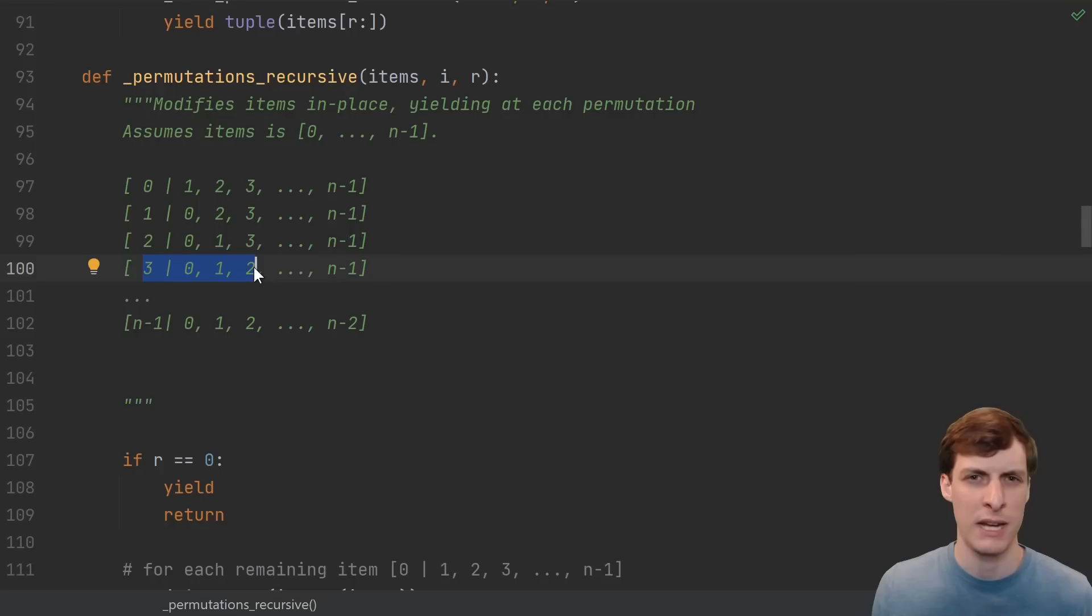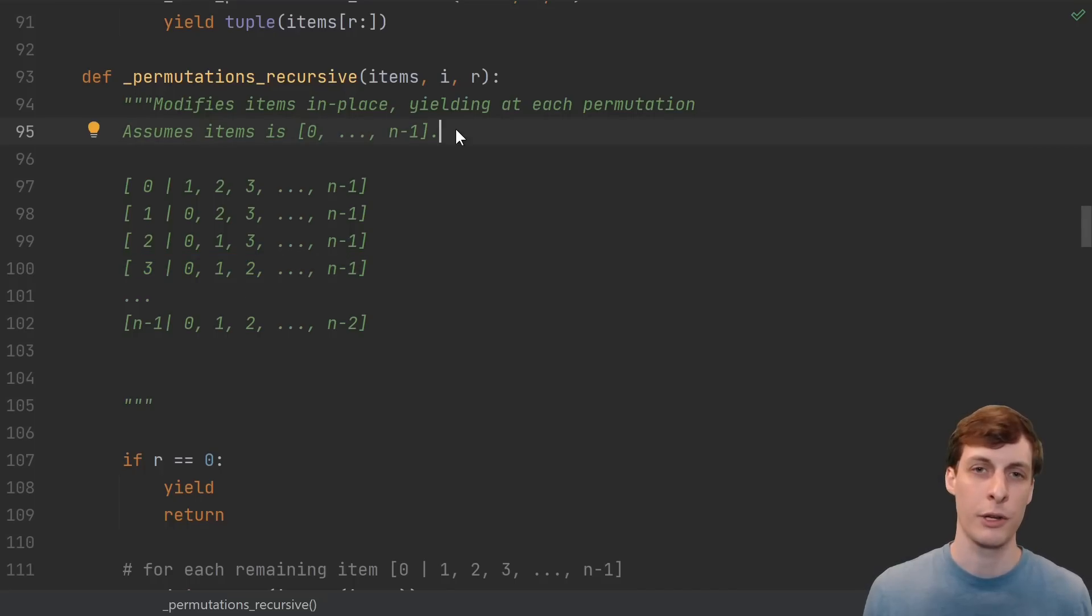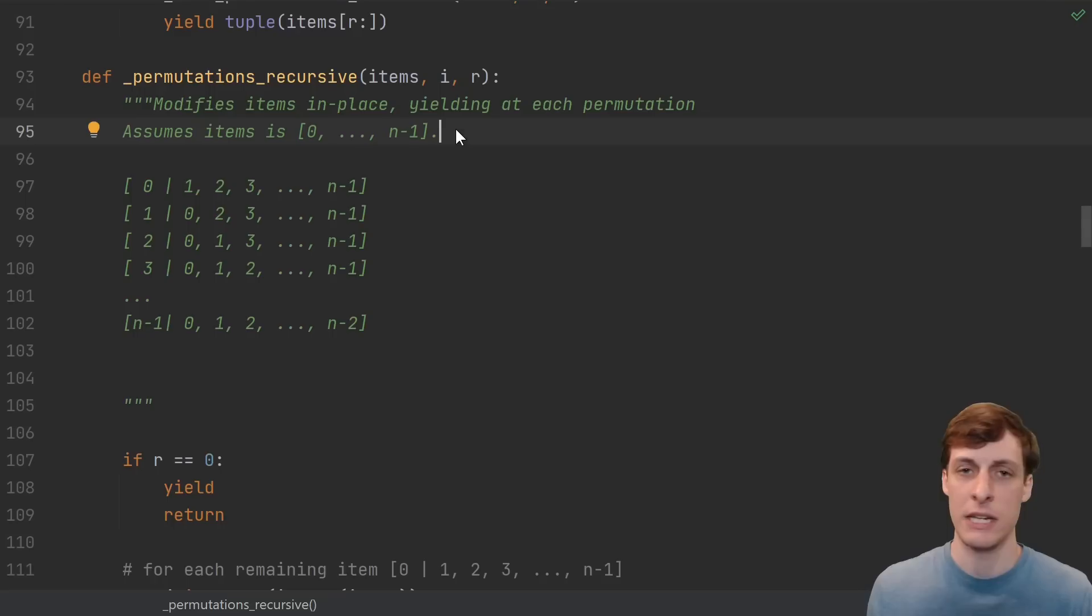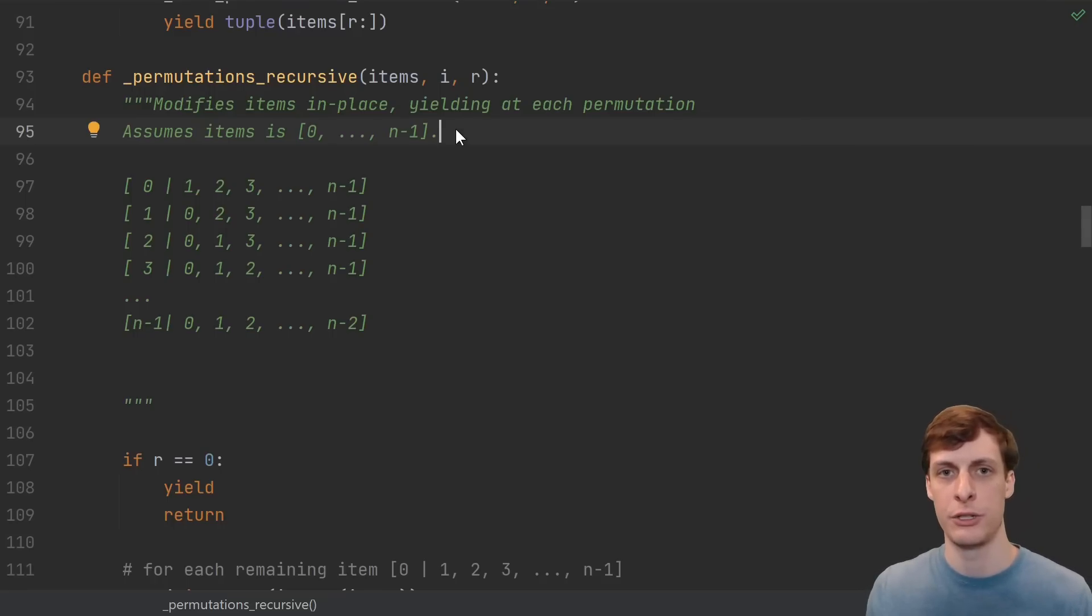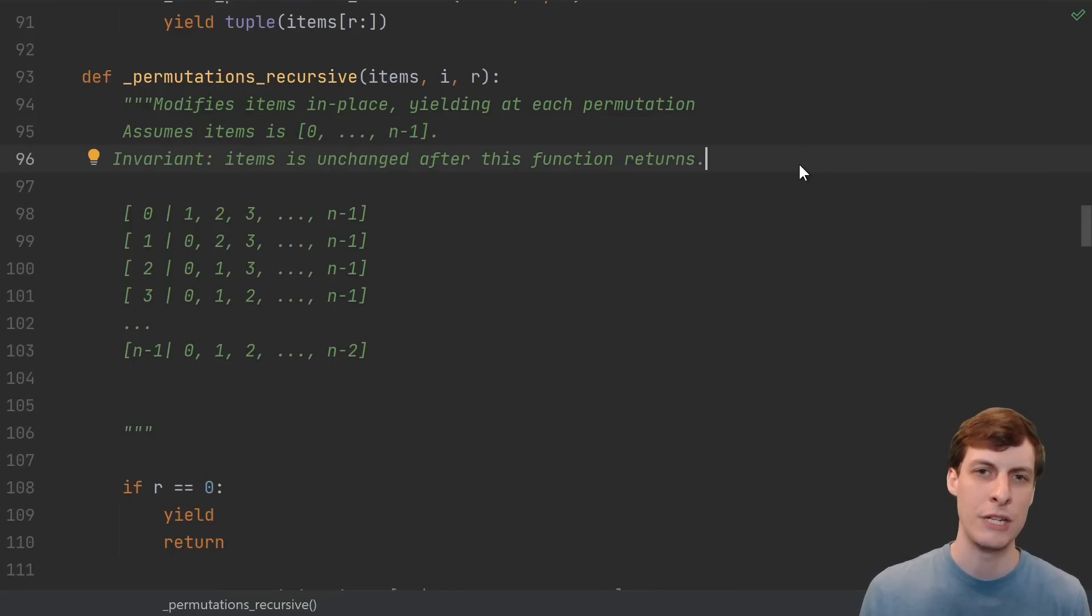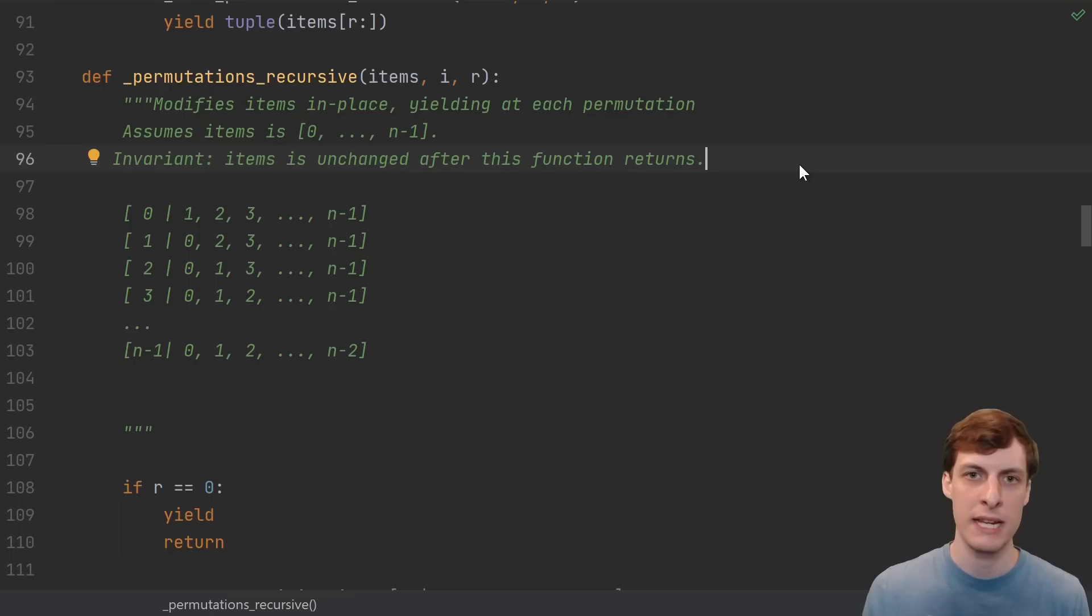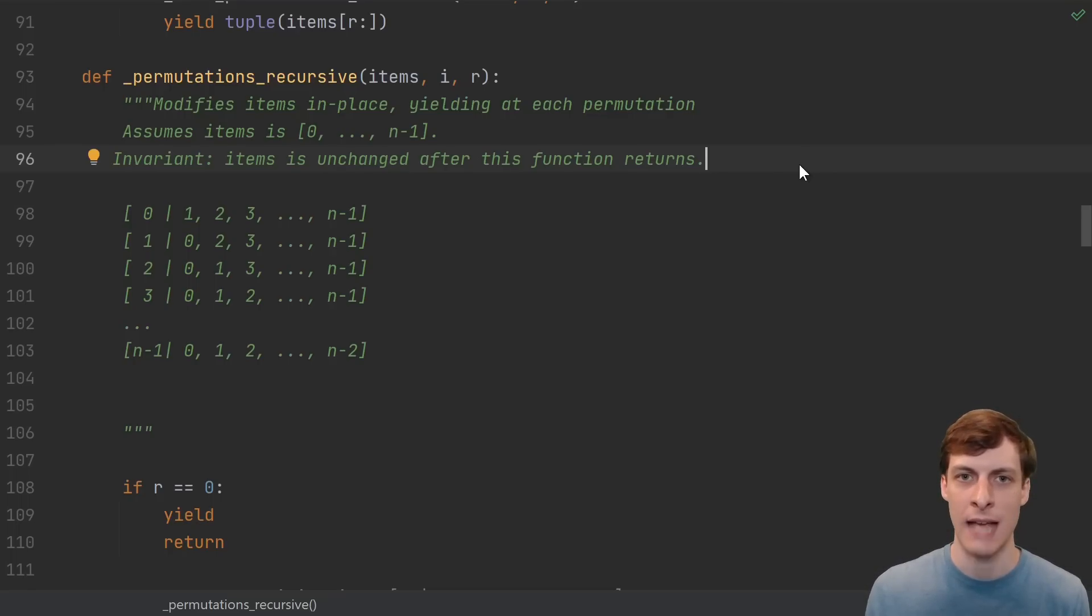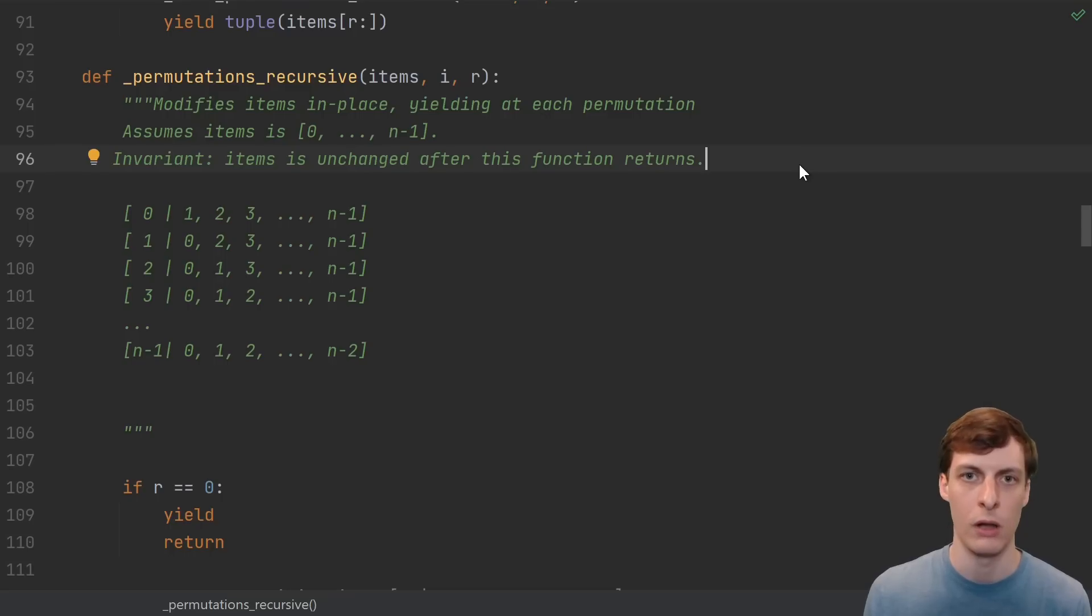Well, the great thing about recursion is that you can assume that a recursive call has some nice property, and then use that property, as long as you're willing to maintain that property in the current call. So what I can do is add the restriction that after I yield all of the items from the recursive call, the items are going to be put back in the exact same position that they were in before the call.